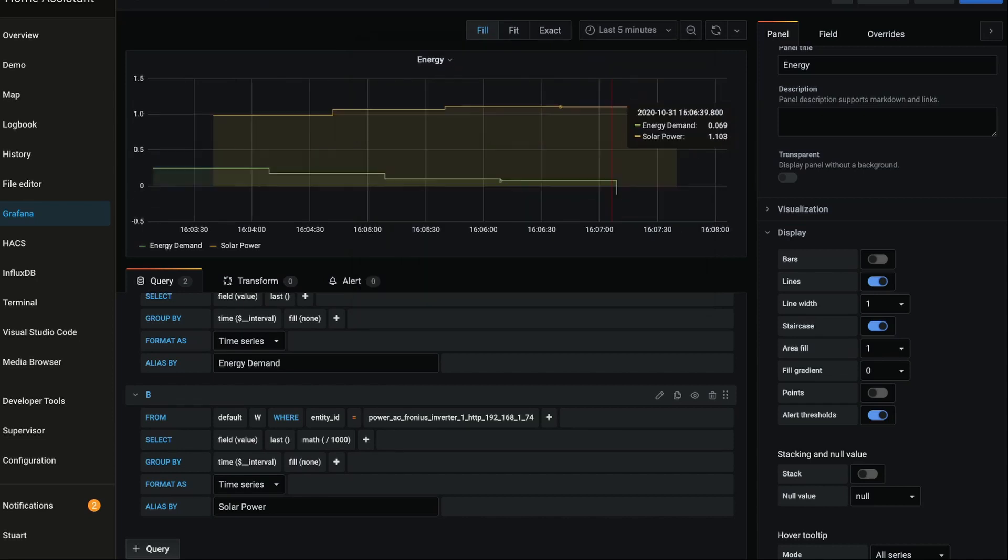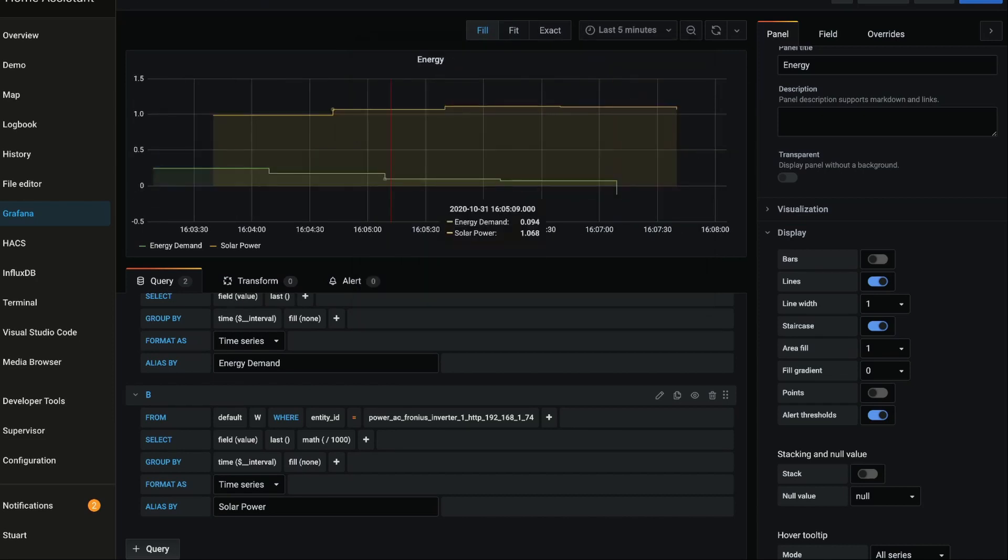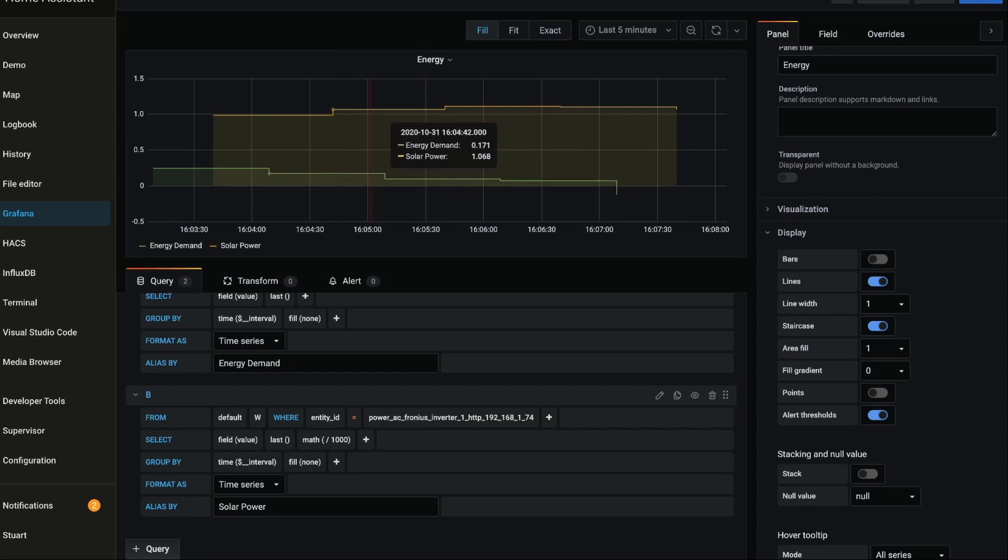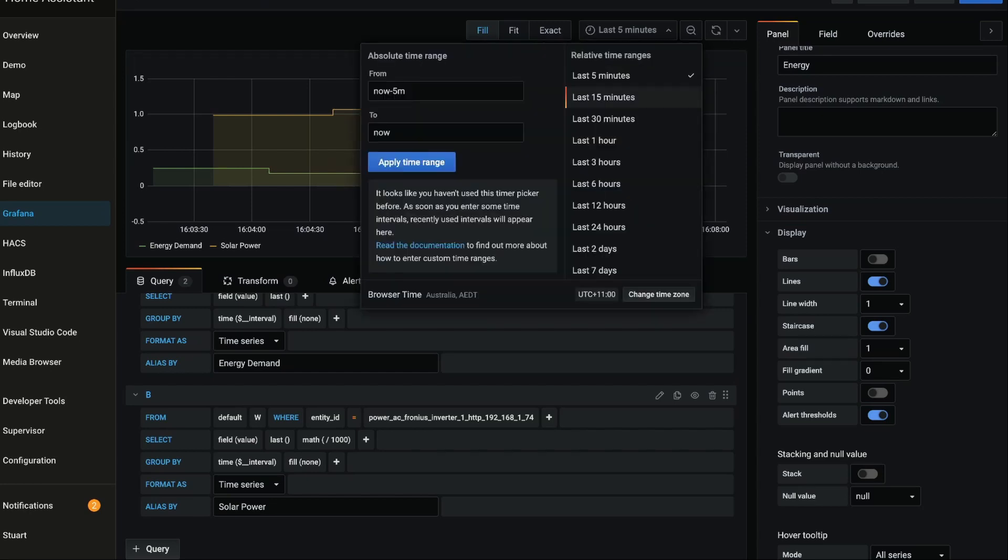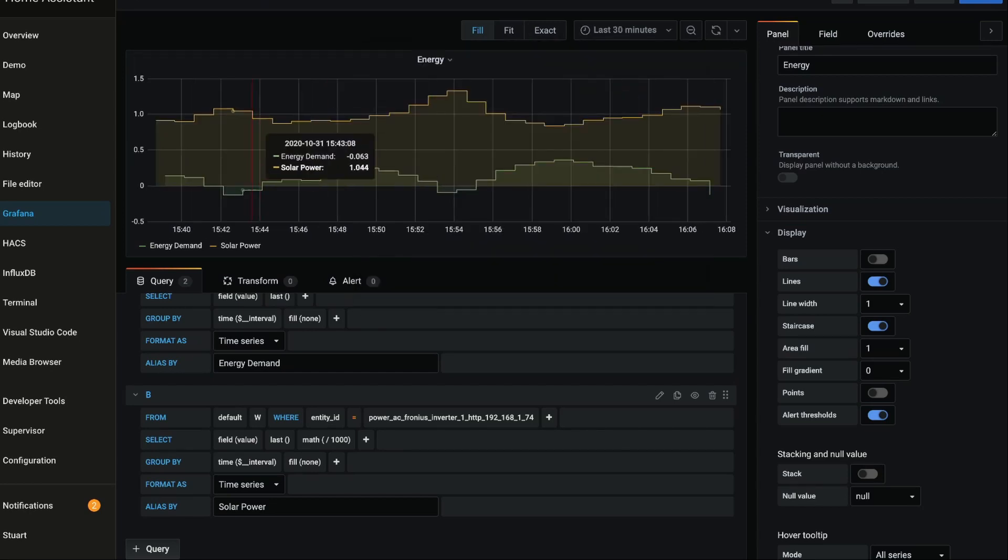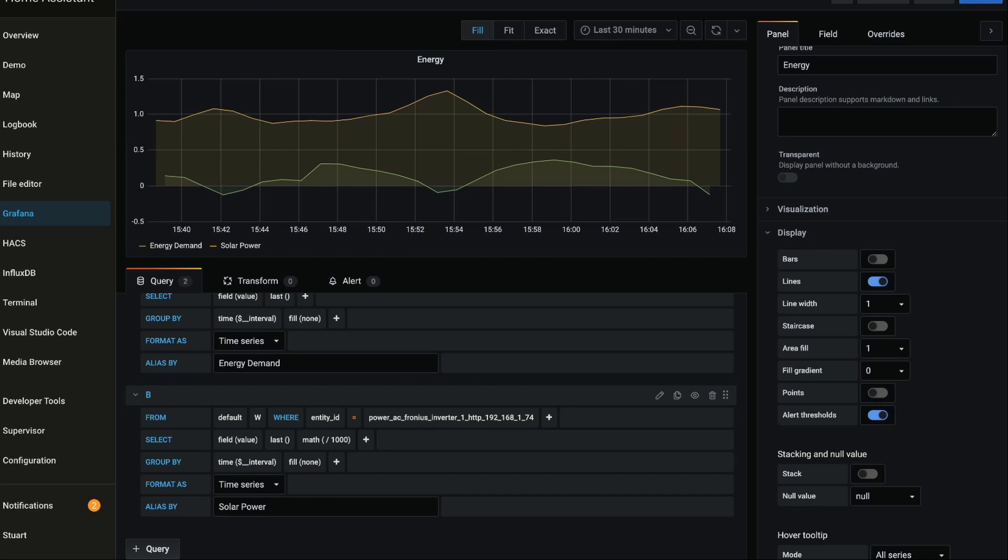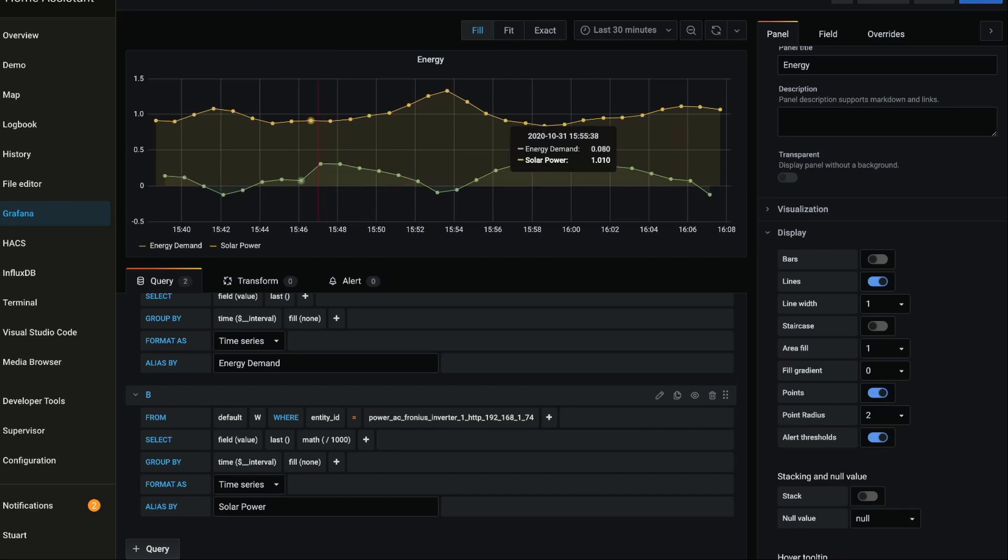So staircase just makes the edges a little bit more steppy. Let's go to 30 minutes. So you'll see that it's very much a staircase graph. If we turn that off it smooths that out. We can turn the data points on or off so we can actually see where our data points are.